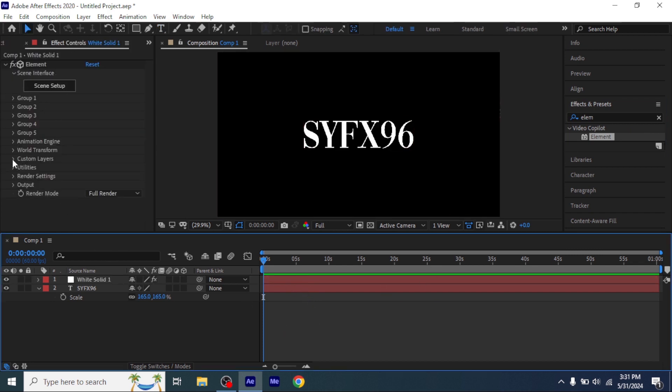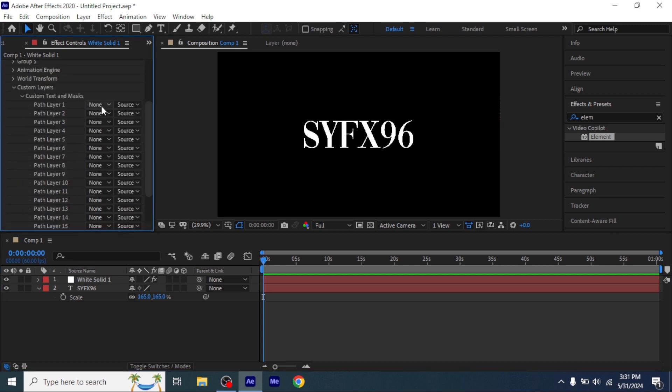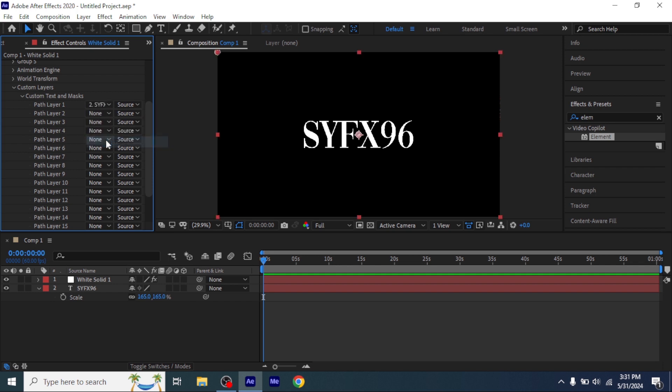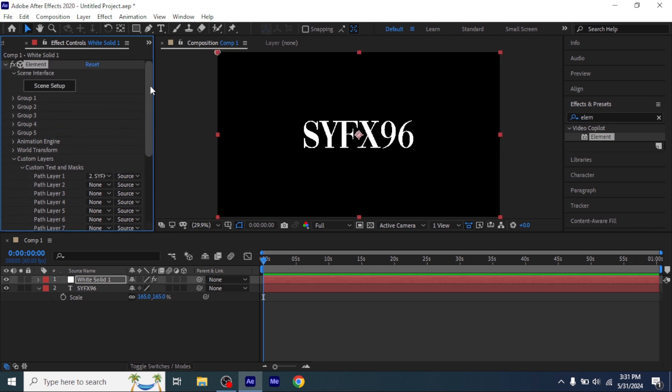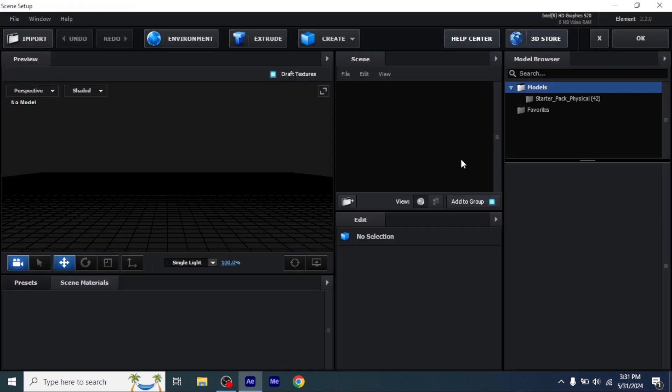Now go to custom layer and custom text and masks, and then add your text on path layer 1. Now your text is connected to the Element3D. Now you have to click on scene setup so you can make your text 3D and look good.